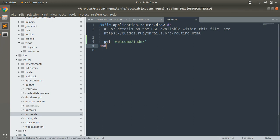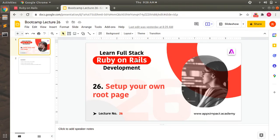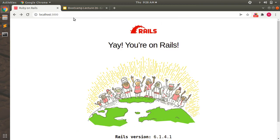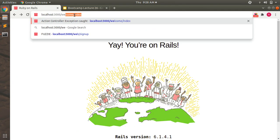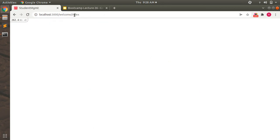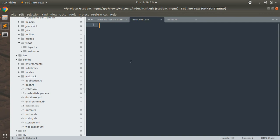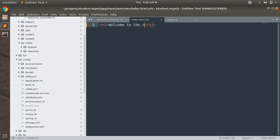To open this page in the browser, go to your browser with your Rails server running. Navigate to welcome/index. You can see that an empty page is rendering — that's because we haven't written anything inside index.html.erb yet. Let's write some code: 'Welcome to Rails'.